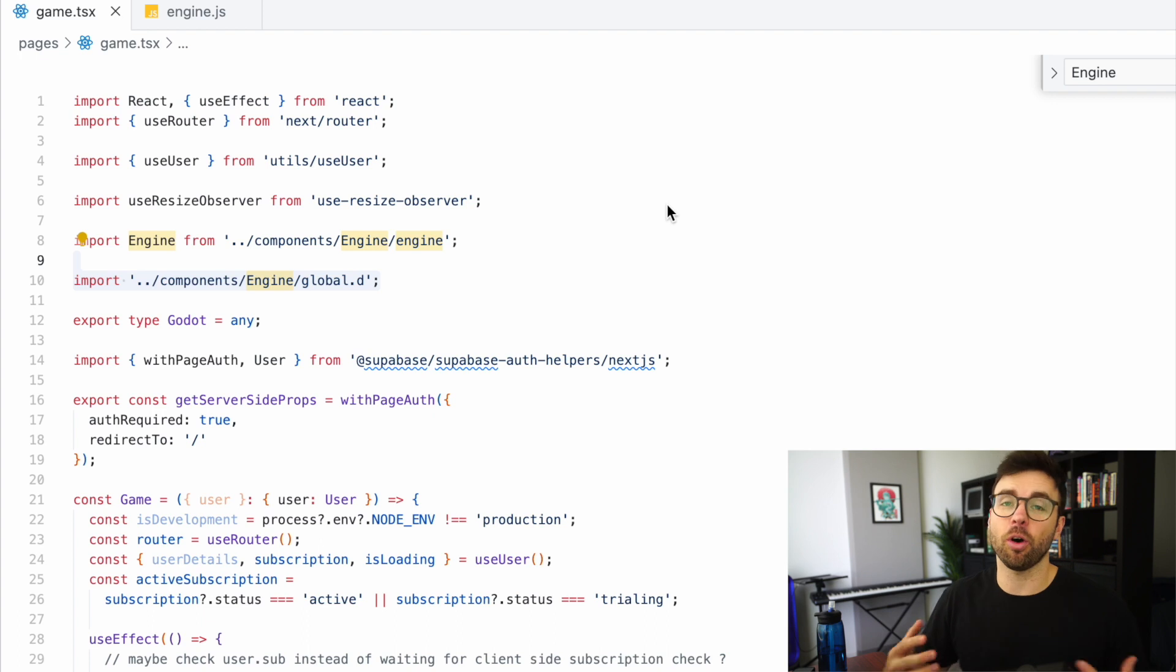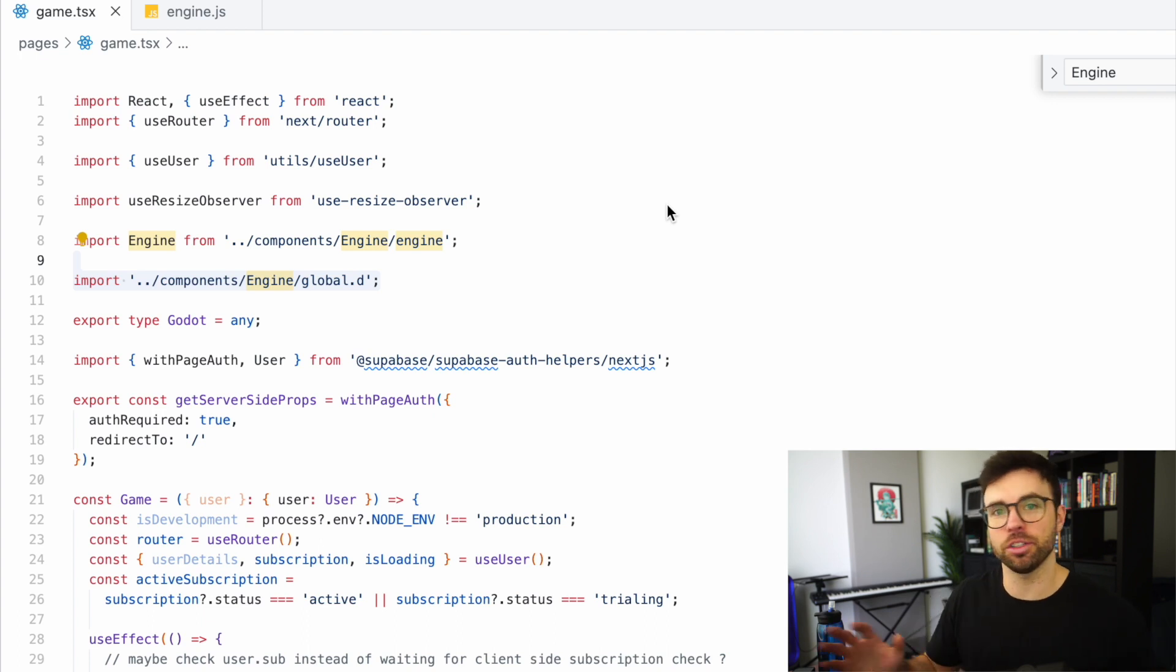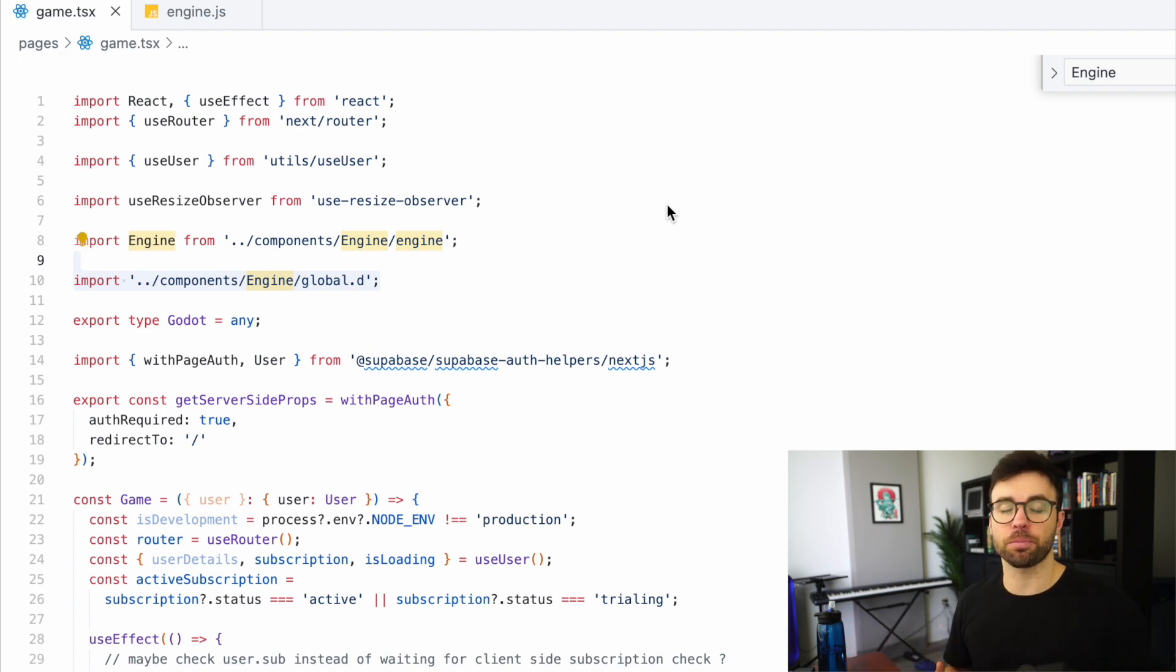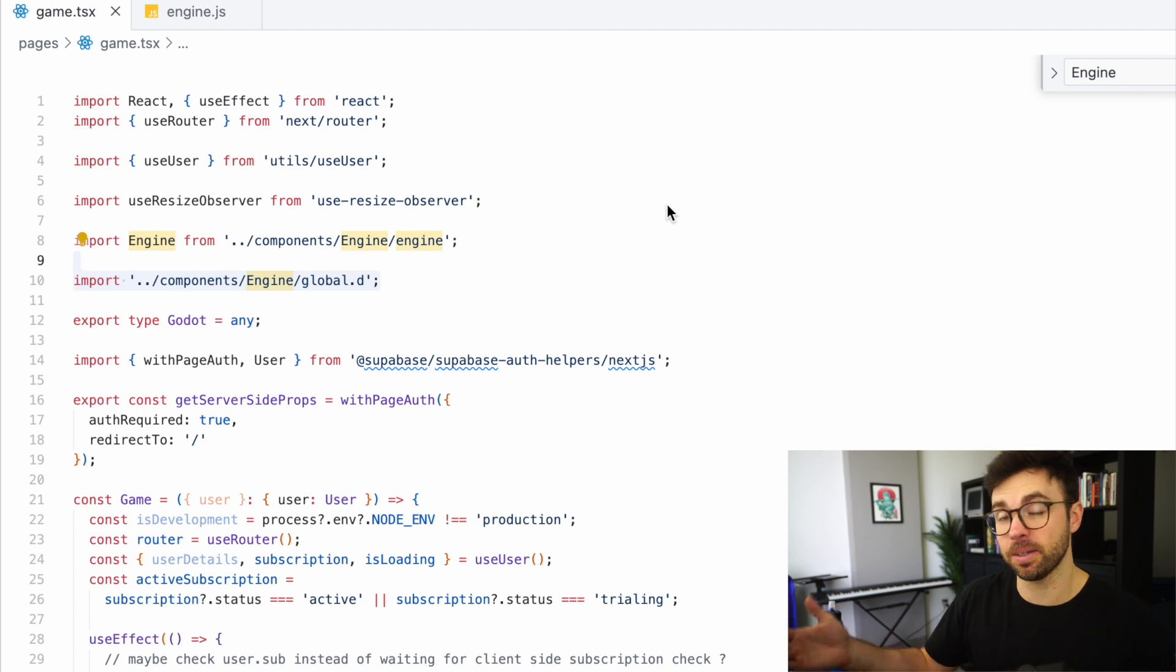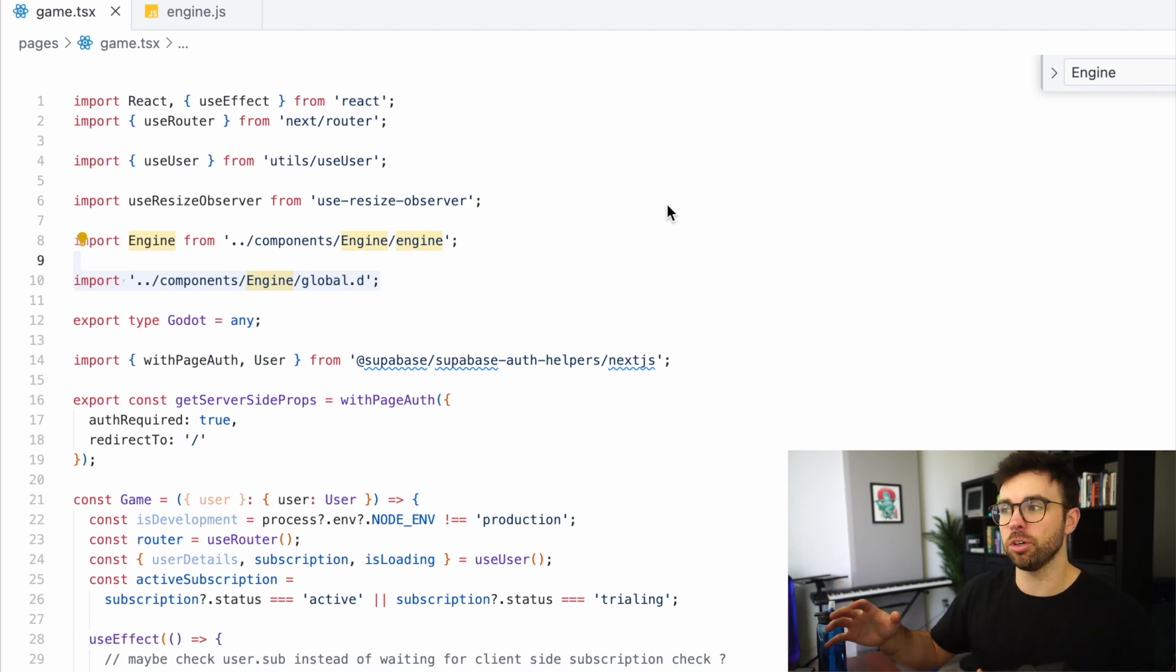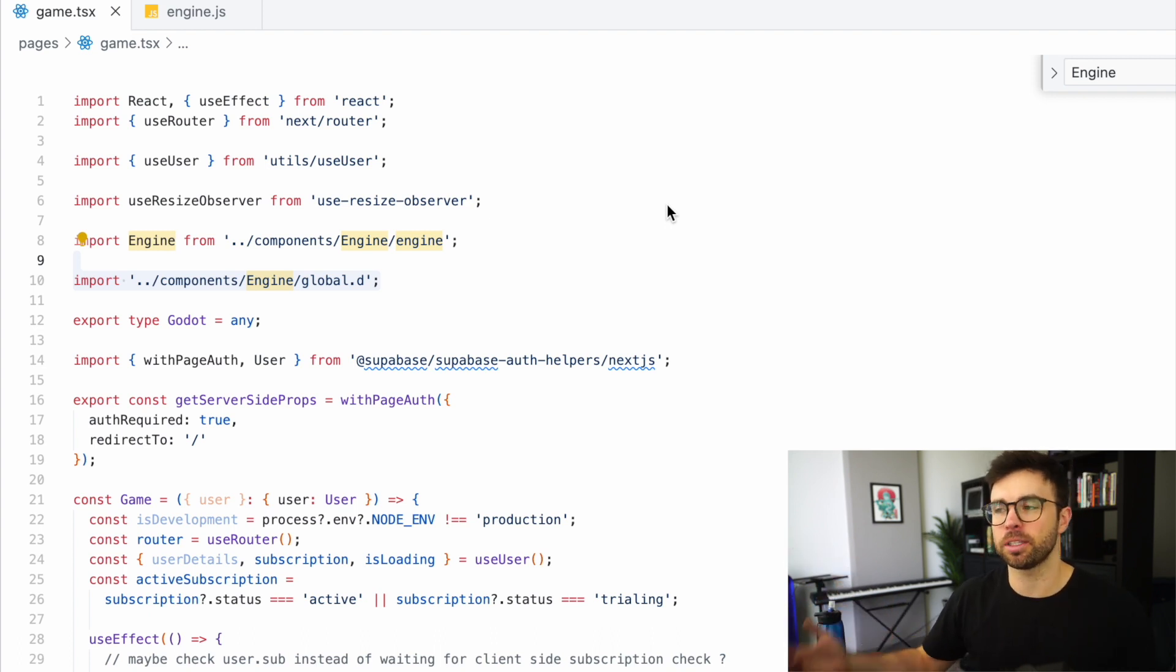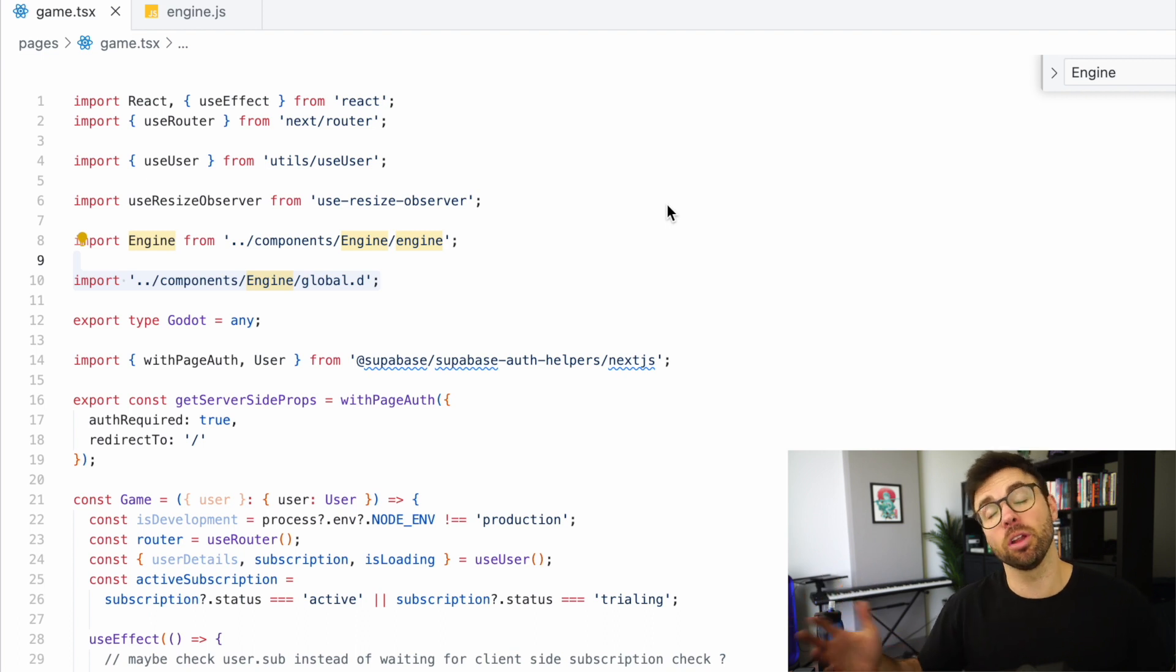which can often re-instantiate your game and just reset all of your settings. That was a problem that I ran into, and the way I fixed it was by moving all of my Godot initialization logic to the top level of that page component.